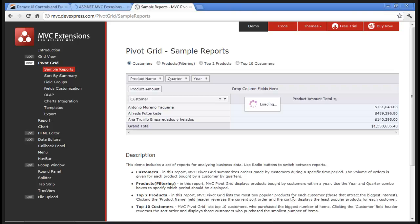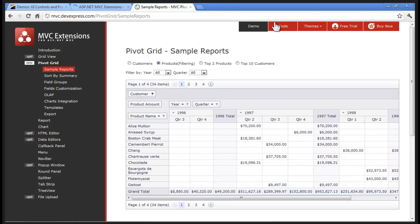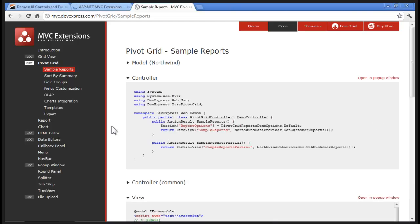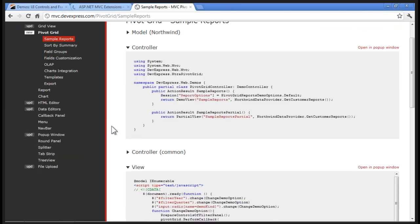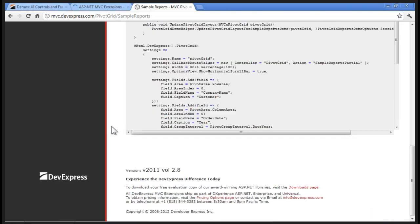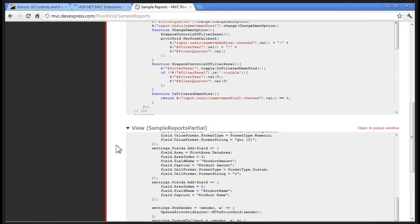Today we're going to be building this exact demo. The code for all this demo is online, but what I want to show you is using ASP.NET MVC 3 how easy it is and how powerful the pivot grid is by simply setting it up using ASP.NET MVC 3 and Razor.